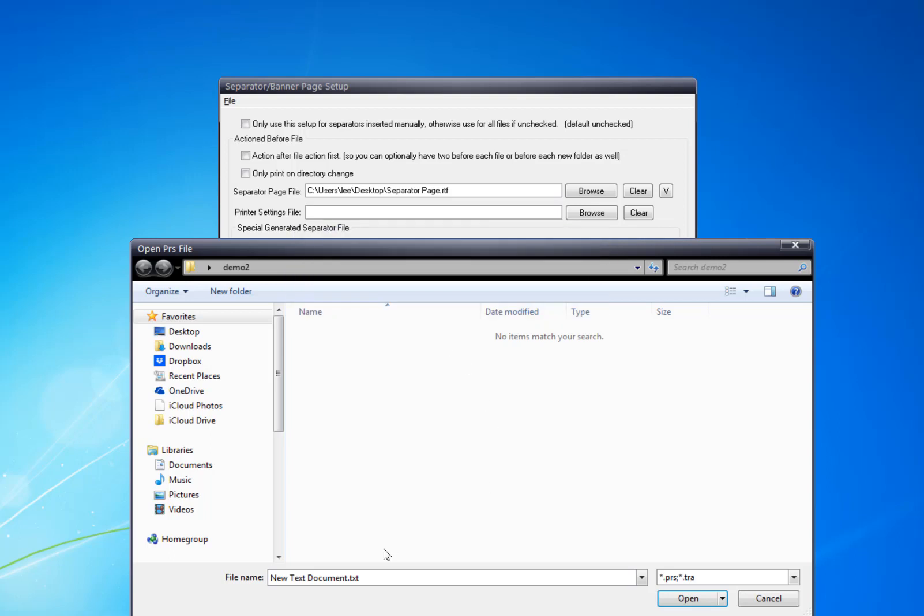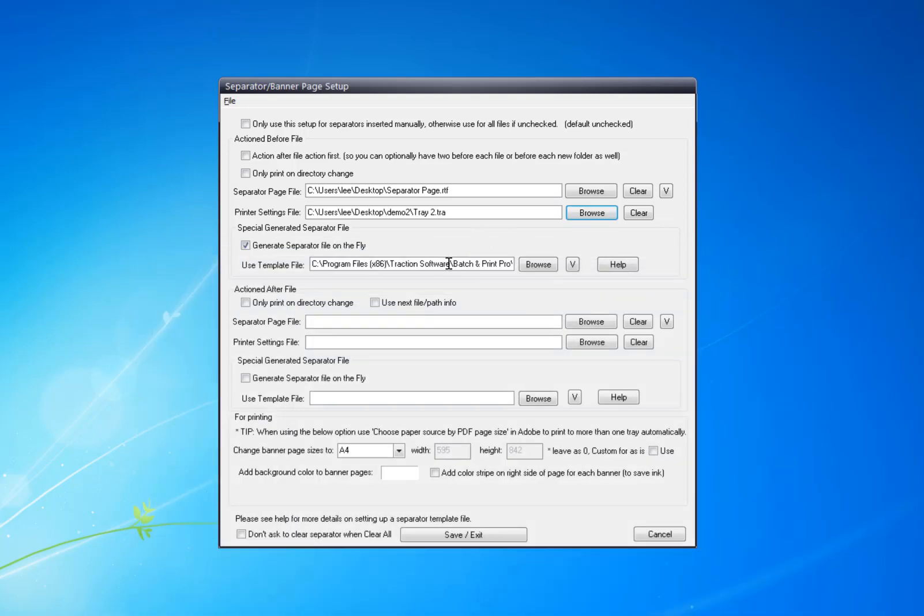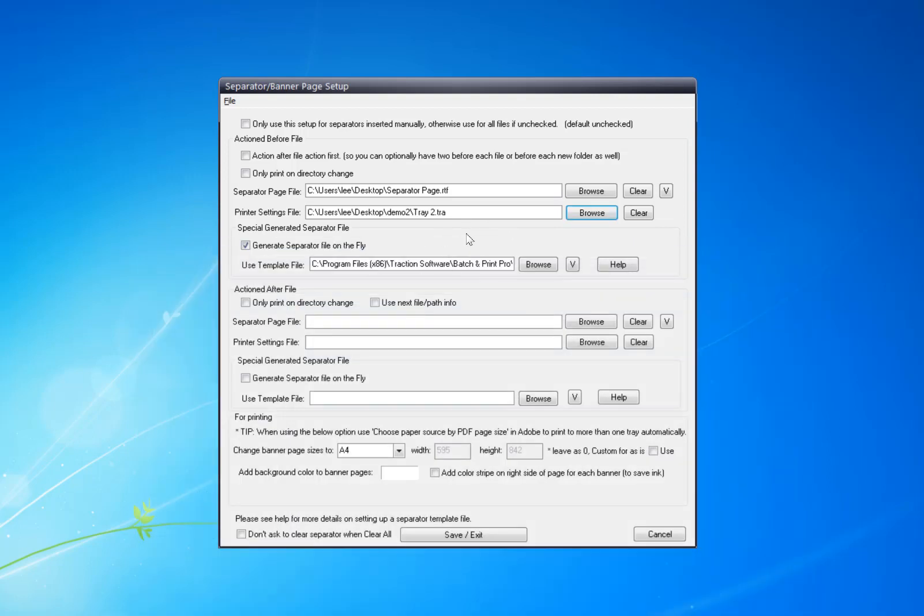Now I'm going to search for .tra, and I'm going to double-click on that file there. So that's set up to use tray2. This file is just a blank file—it just instructs the software to change the tray on the printer to that exact name that is in there.